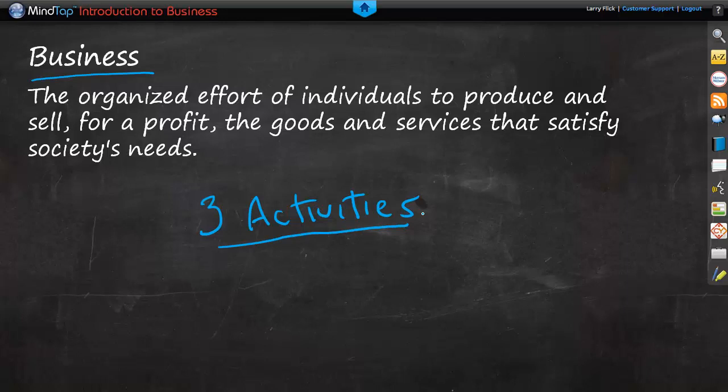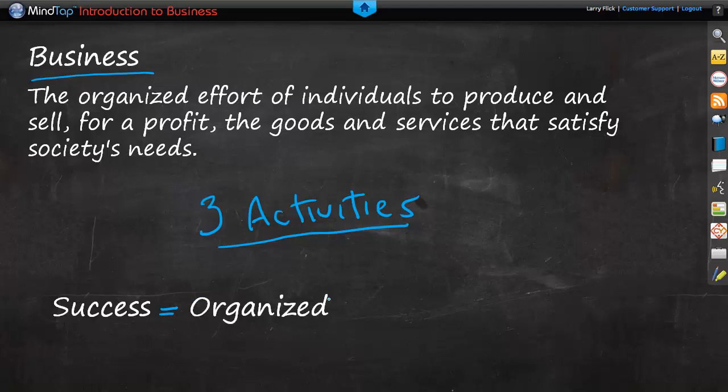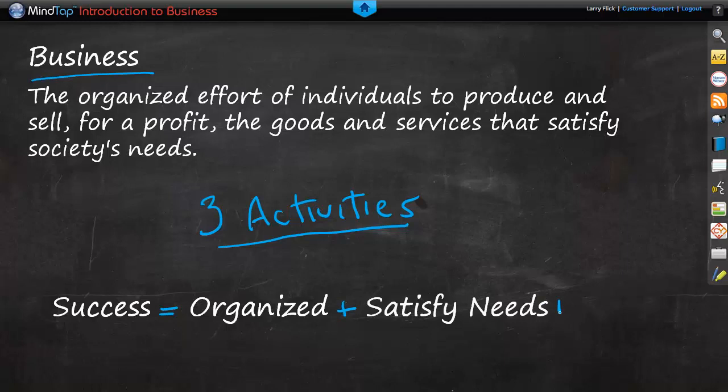To be successful, a business must perform all three activities. It must be organized, it must satisfy customer needs, and it must earn a profit. To formulize it, success occurs when a business is organized, it satisfies needs, and makes a profit.